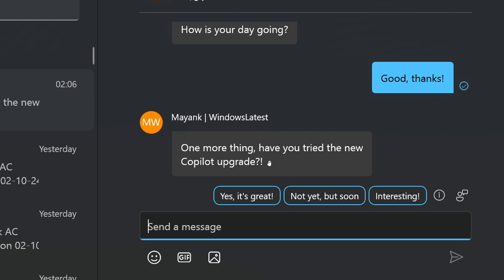Here we've got three examples for this message: 'Yes, it's great,' 'Not yet, but soon,' and 'Interesting.' That's just a simple example.